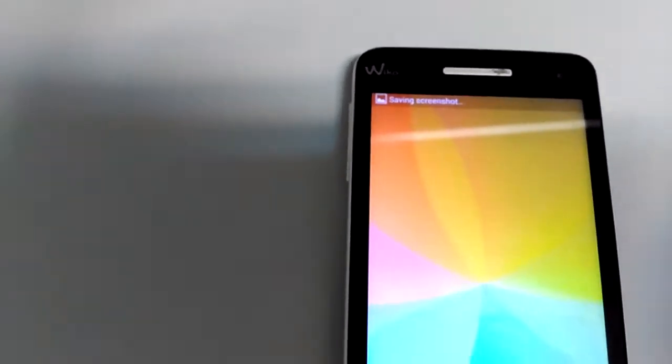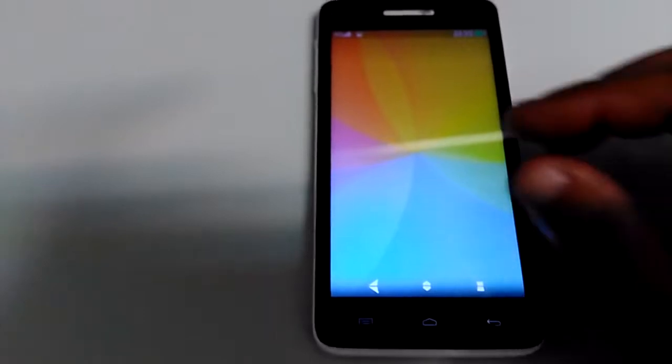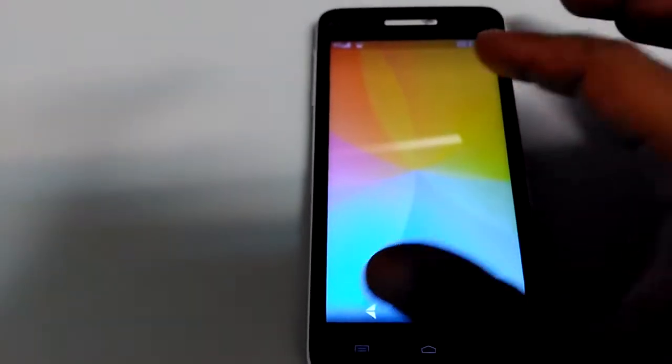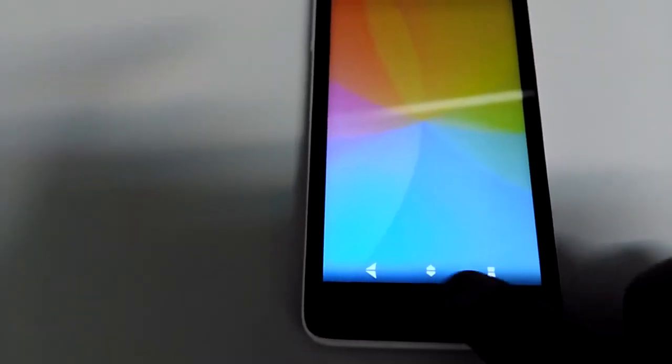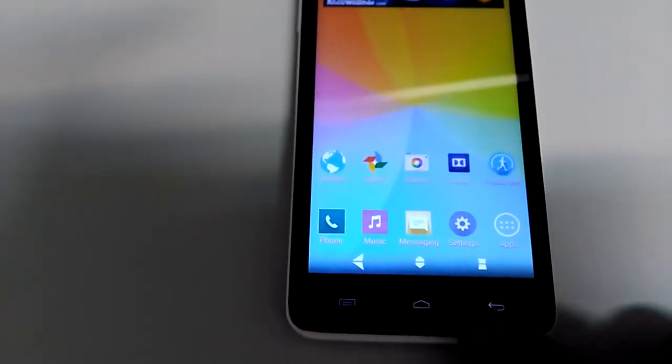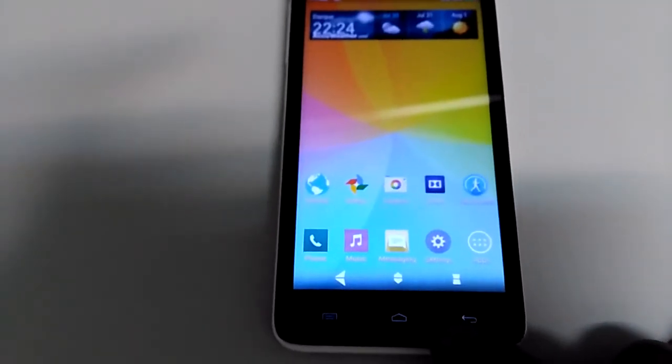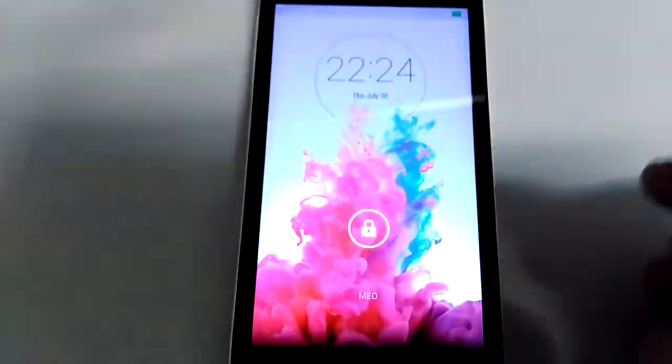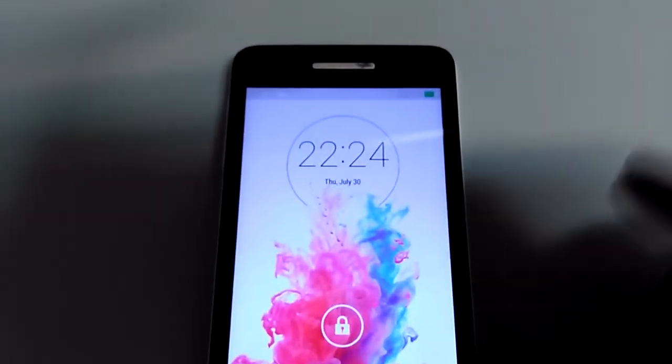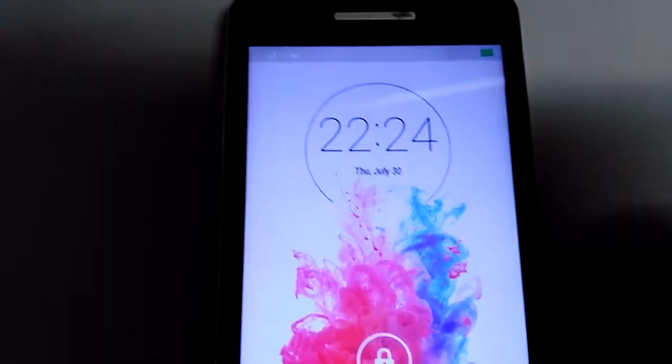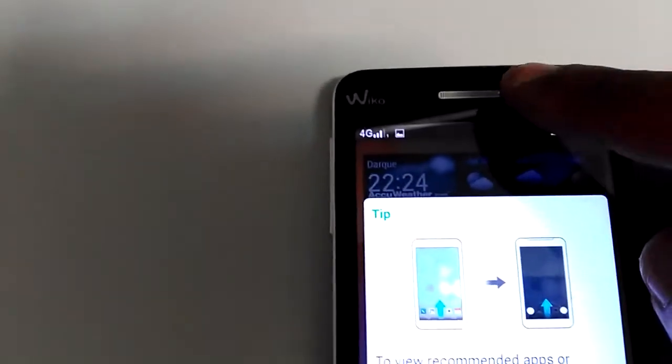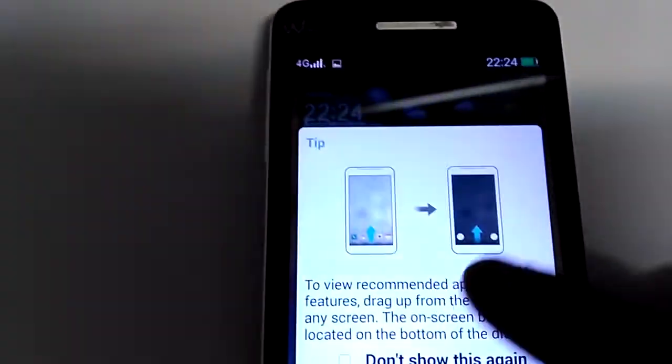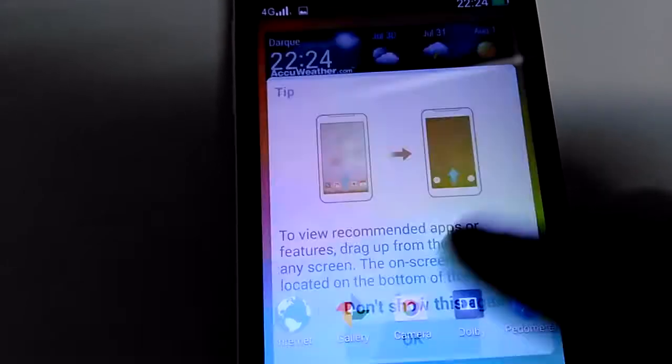You have double tap on home to lock the screen which is nice, also like this. The menu lock screen, you have tips here if you want to see.